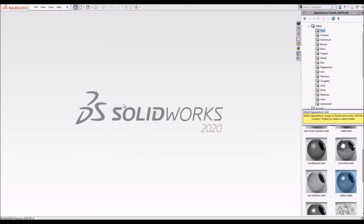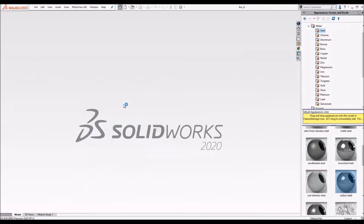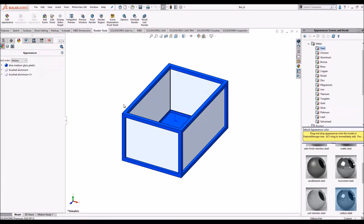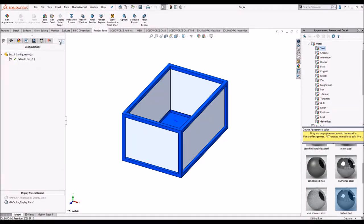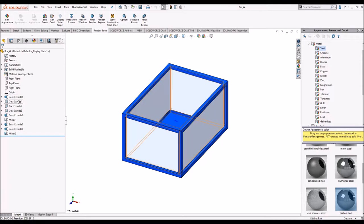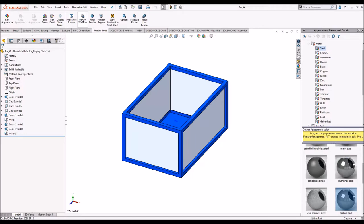So we will open a component. Here we have this component created in SolidWorks. A few of the features are used and let's turn on Photo 360 preview window.